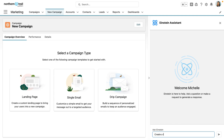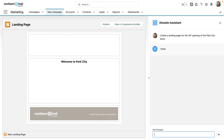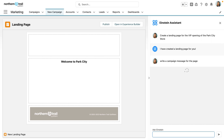I need to create a landing page for a VIP event at the upcoming store opening in Park City. So I ask Einstein and the template is created. I can use some help with the messaging for the campaign as well, so I'll ask Einstein to write me a campaign message for the page.